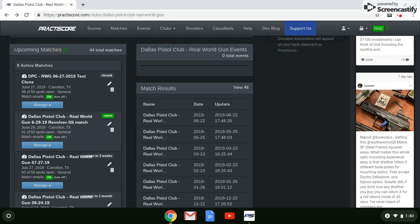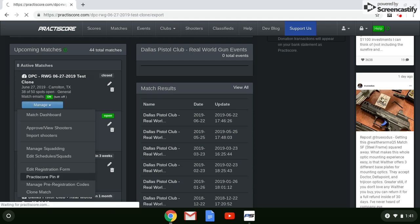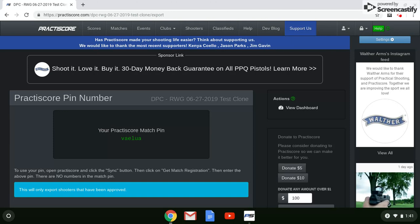Let's go to our cloned test match here. Click the blue Manage button, and down near the bottom you can see the Practice PIN. When we clone this match or a real match, PracticeScore creates a unique match PIN number, Victor Alpha Echo Lima Uniform Alpha. Make a note of that, and we're going to use that match PIN when we download the information.